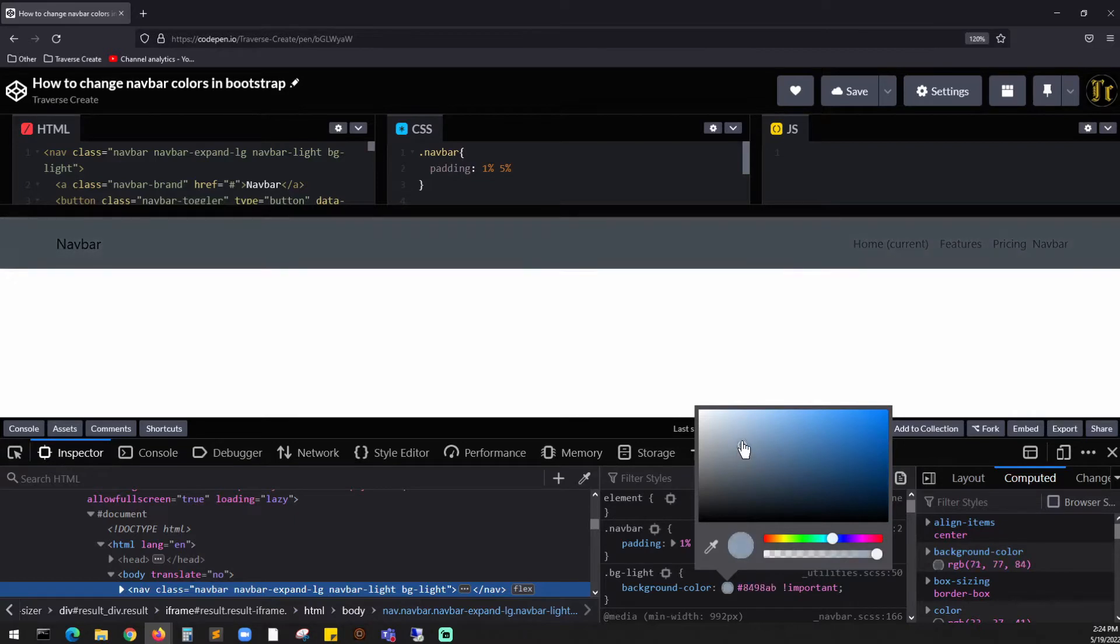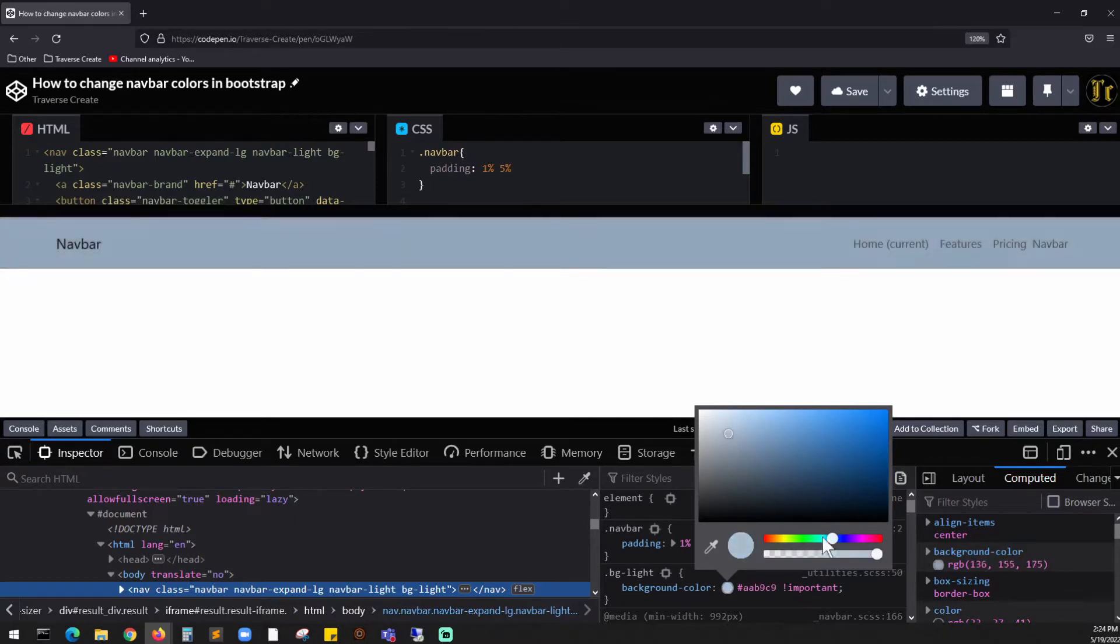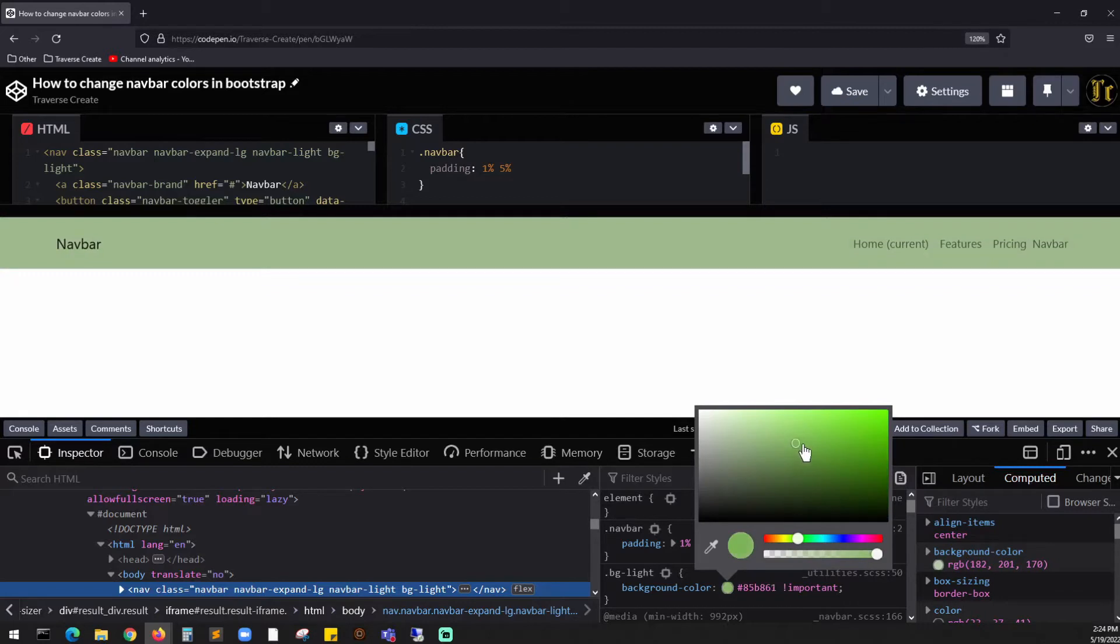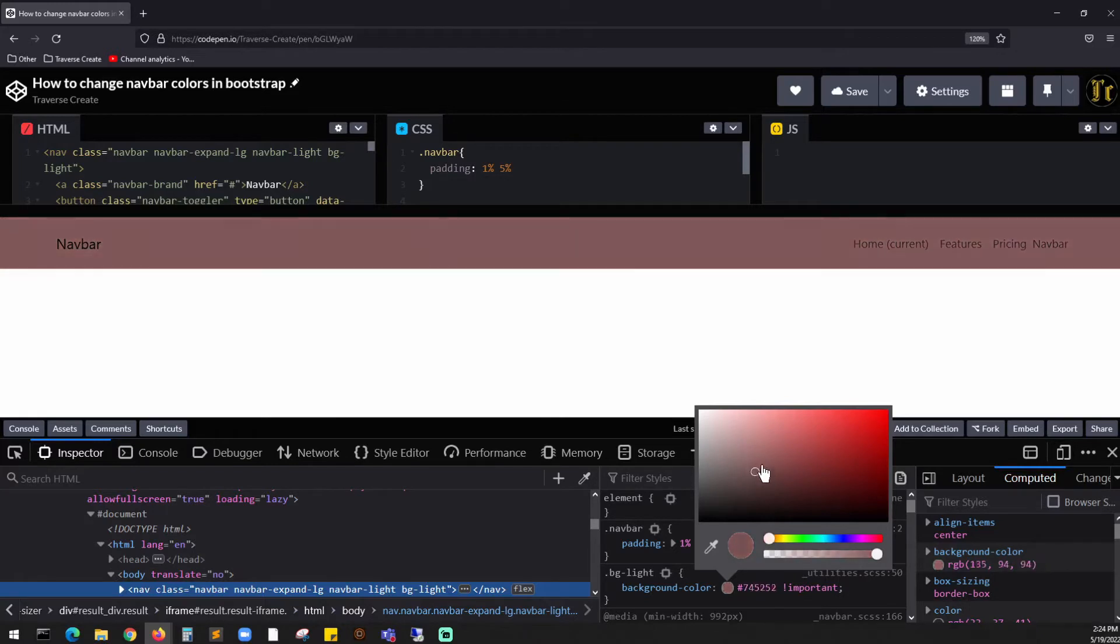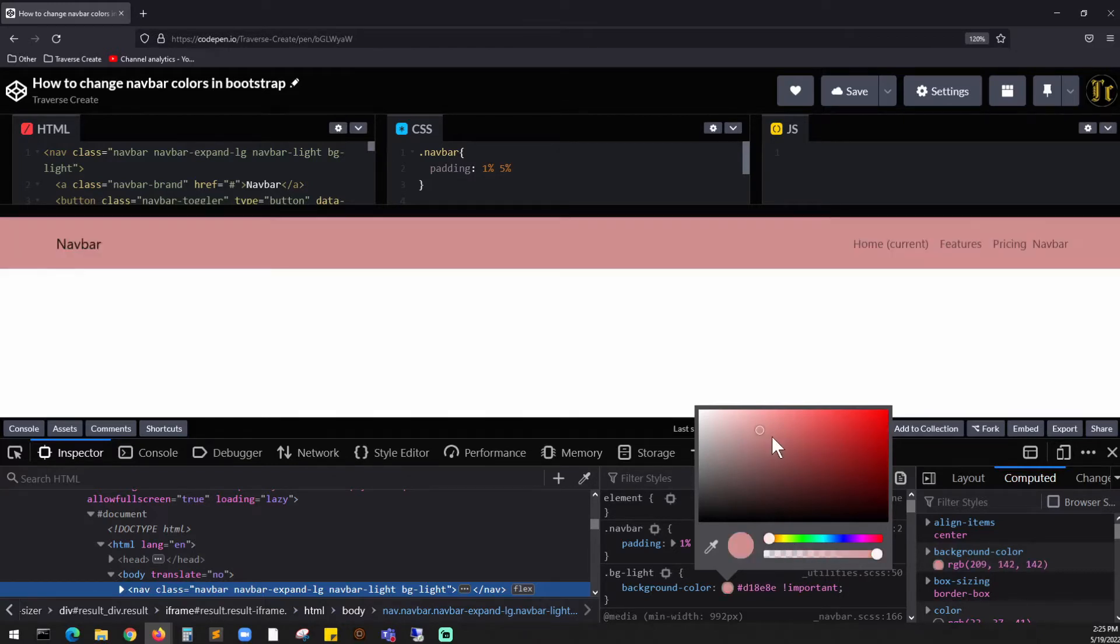I can set this to, say, for example, green. I can do dark green, or I could do a completely different color—I don't know what color it is—but it's red.